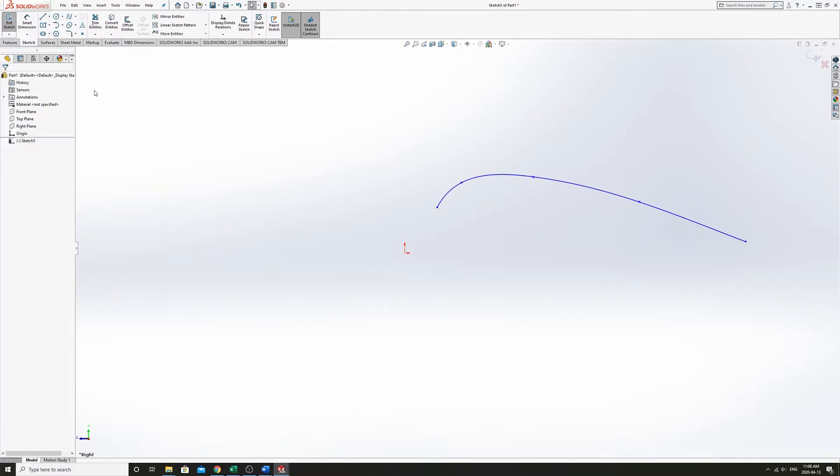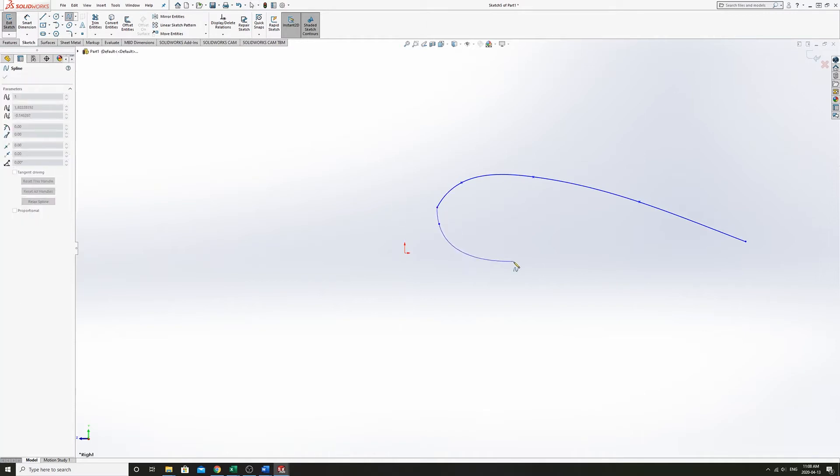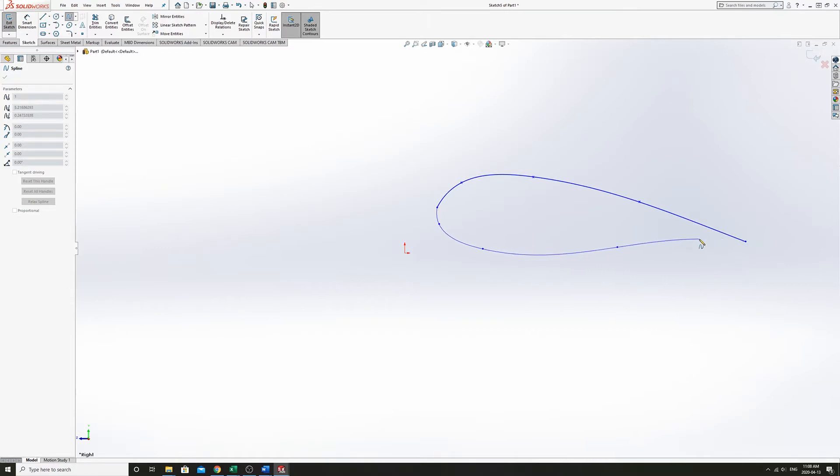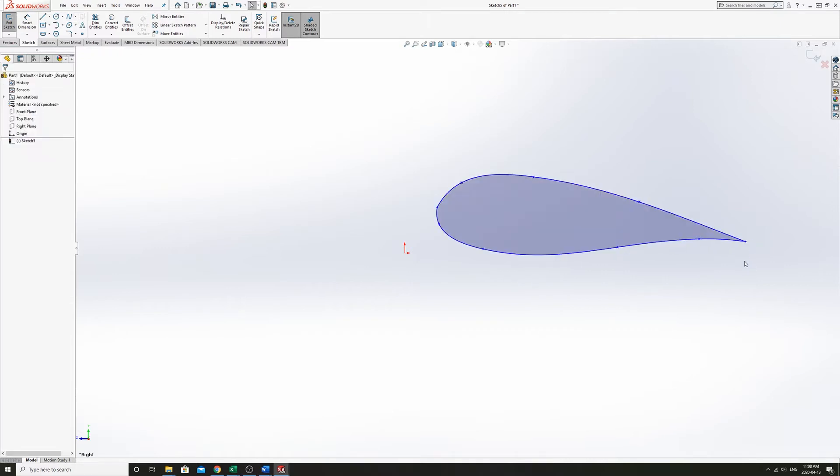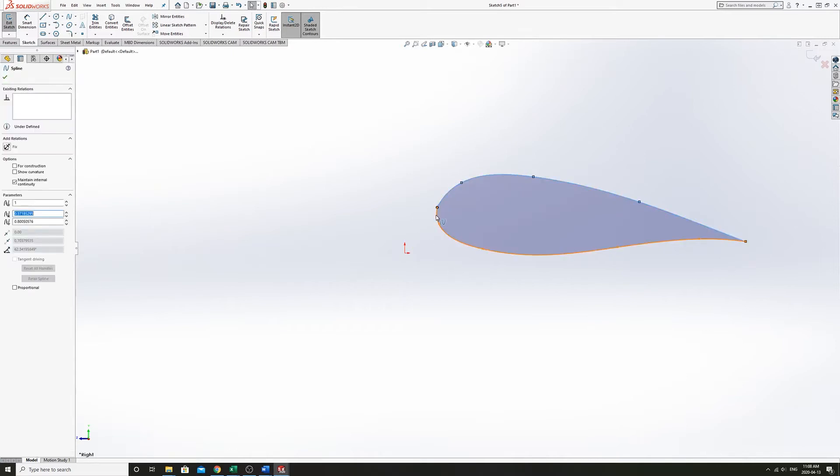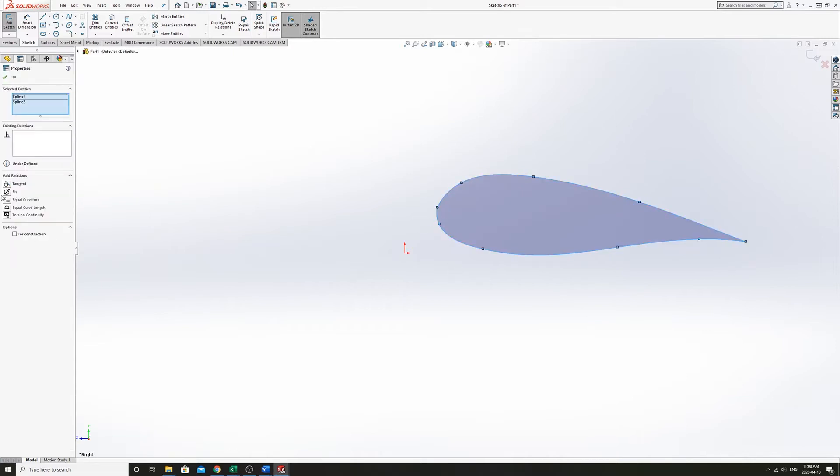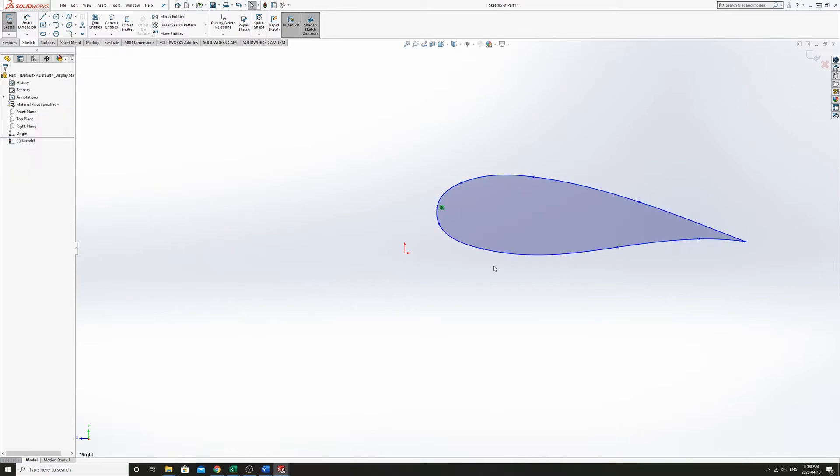That'll be the top of the airfoil here. Something like that could be the bottom. And we're going to need these two to be tangent to each other. So that could be an airfoil.